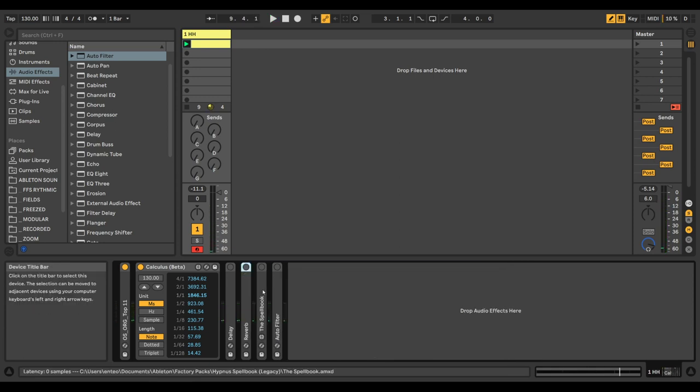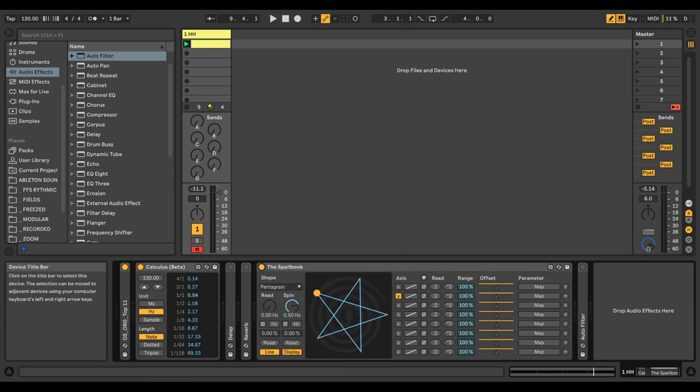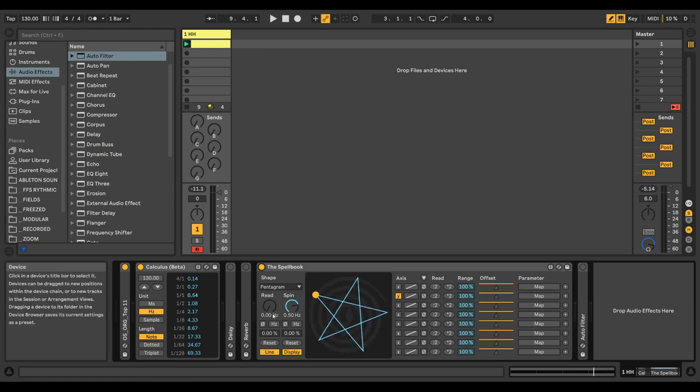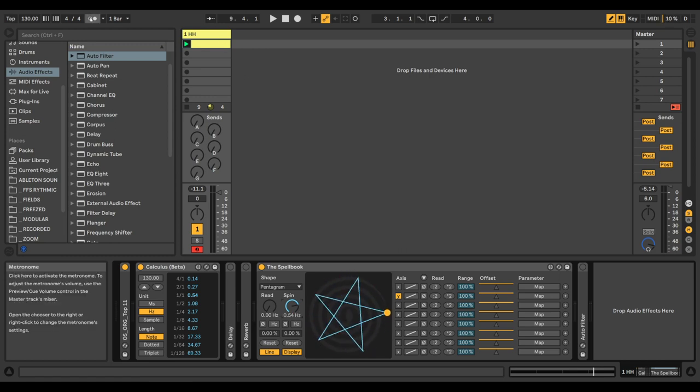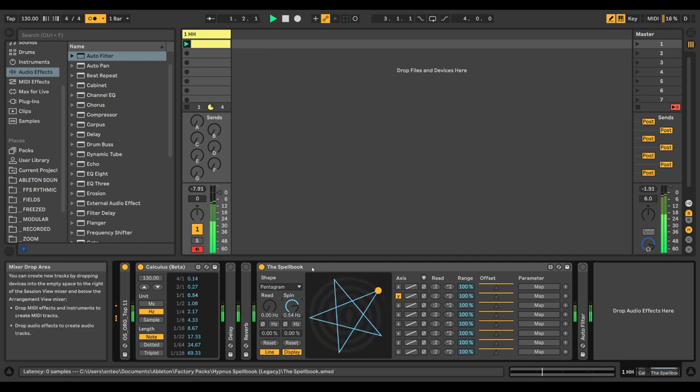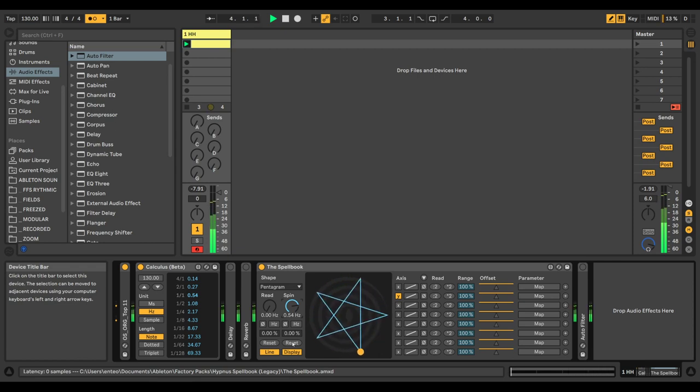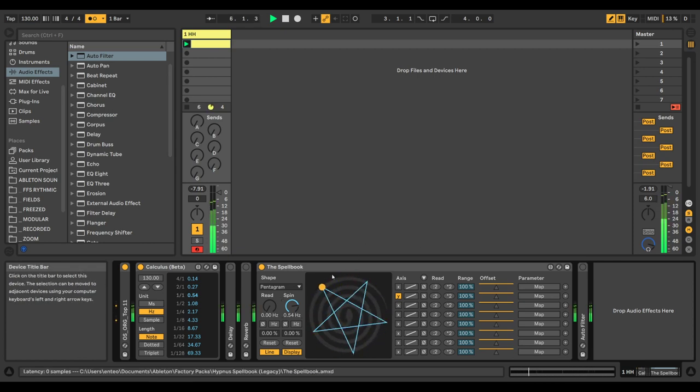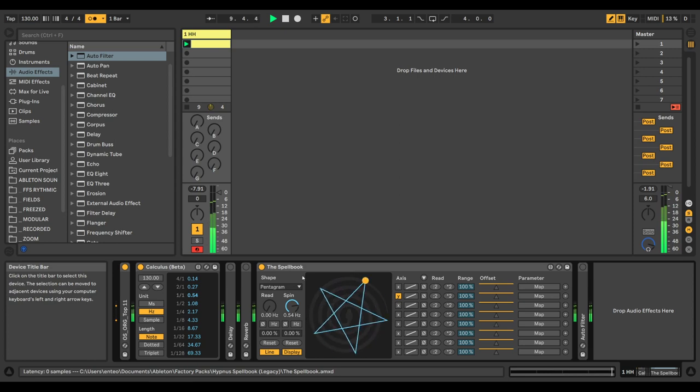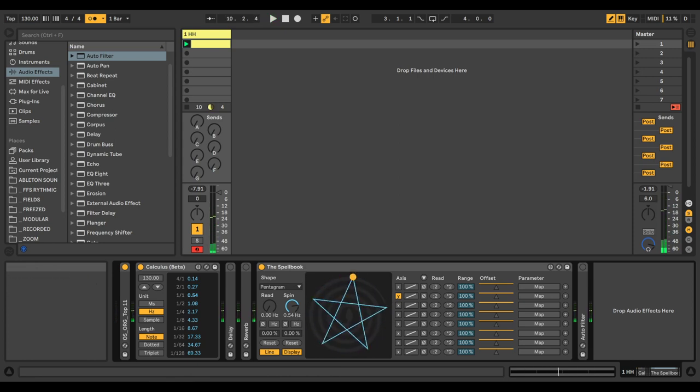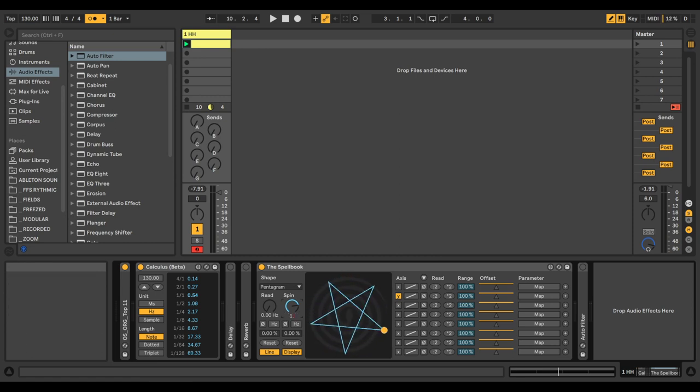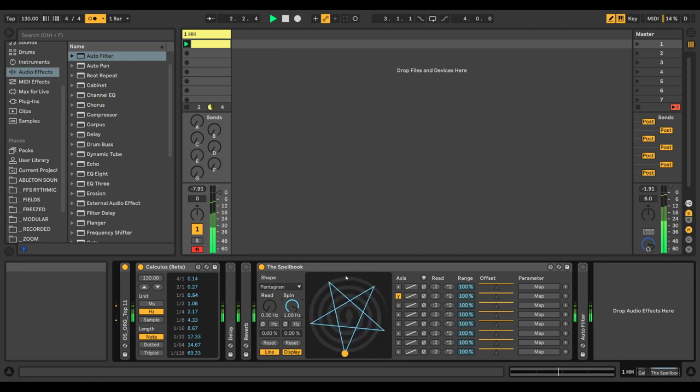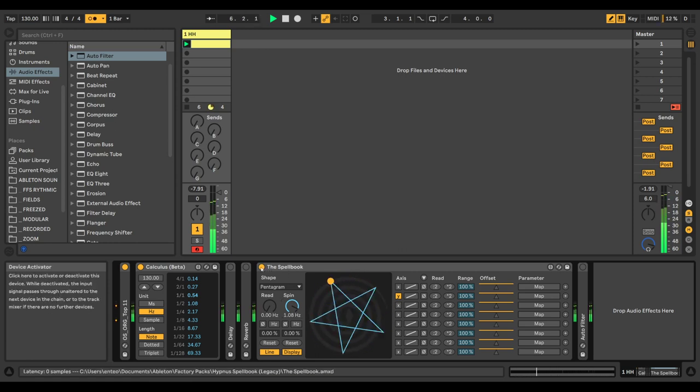We can also use Hertz, for instance here with the LFO. Let's see, one bar is 0.54 Hz. So you see now, one lap is 0.54, and if we want to make it go two laps in one bar, you get the idea. Of course, this is very useful when you're working with any LFOs or modulation parameters.